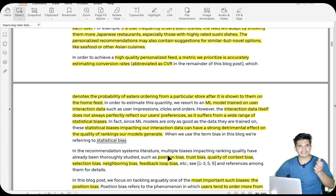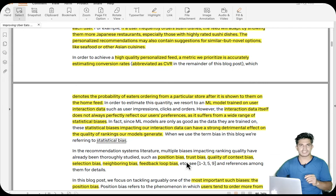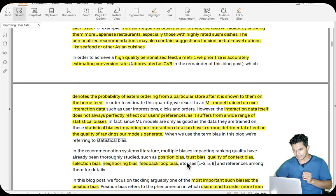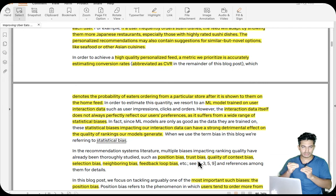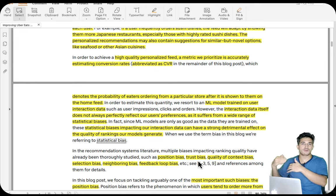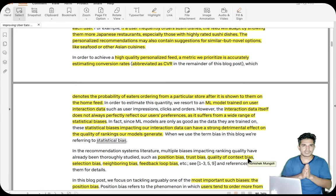Some of the statistical biases that exist are position bias, trust bias, quality of context bias, selection bias, neighbor bias, feedback loop bias, and so on. Position bias basically means the items at the top of the feed get more clicks not because they are better but because they are at the top — user attention decays with position. Trust bias means users may have a special preference toward some stores or brands. For example, Amazon's 'Amazon Choice' tag can lead users to buy that item even if they might have preferred another.